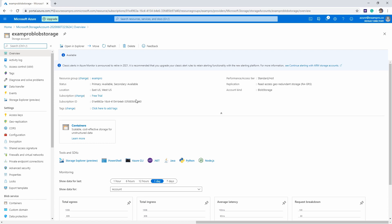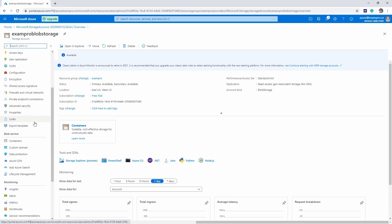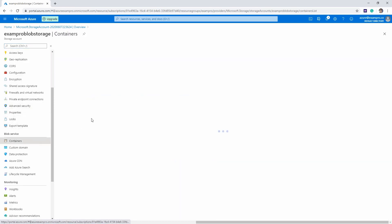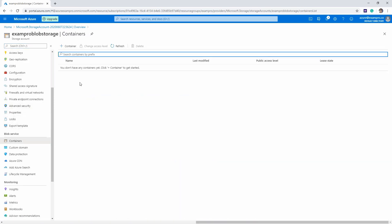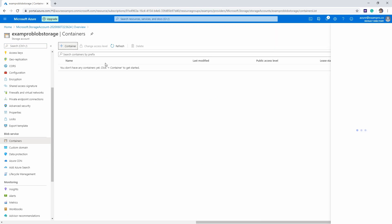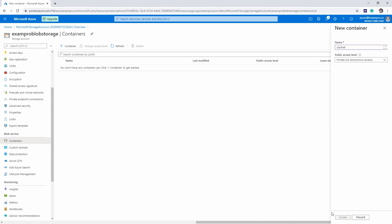So what we want to do is want to start uploading files, but I think we have to create a container first. Go all the way down here, left hand side and go to containers. And we're gonna create a new container. I'm going to call this Star Trek, it's going to be a private container. So it's only just for me. We'll hit Create.